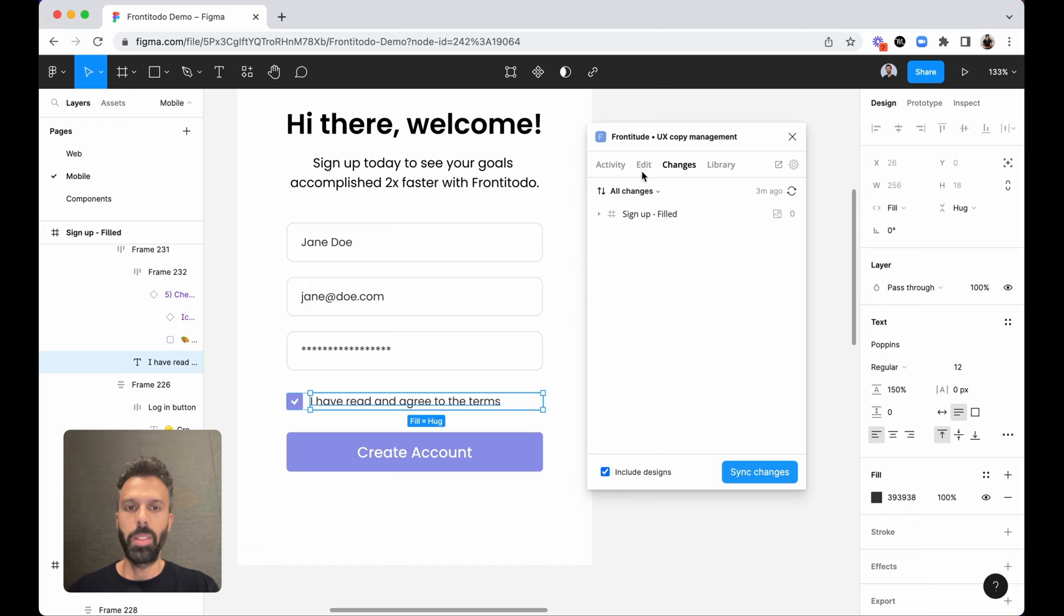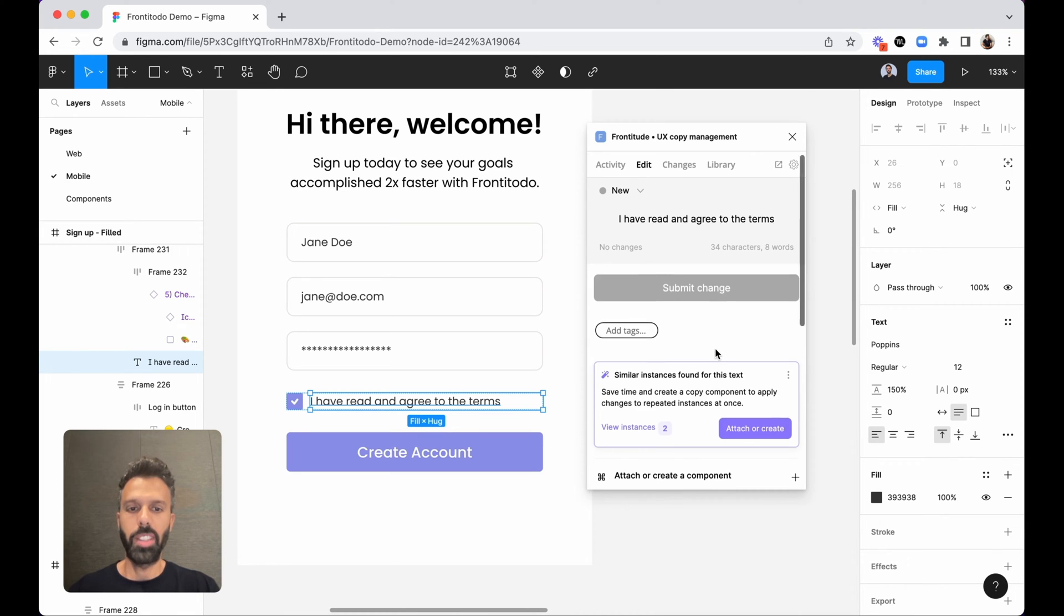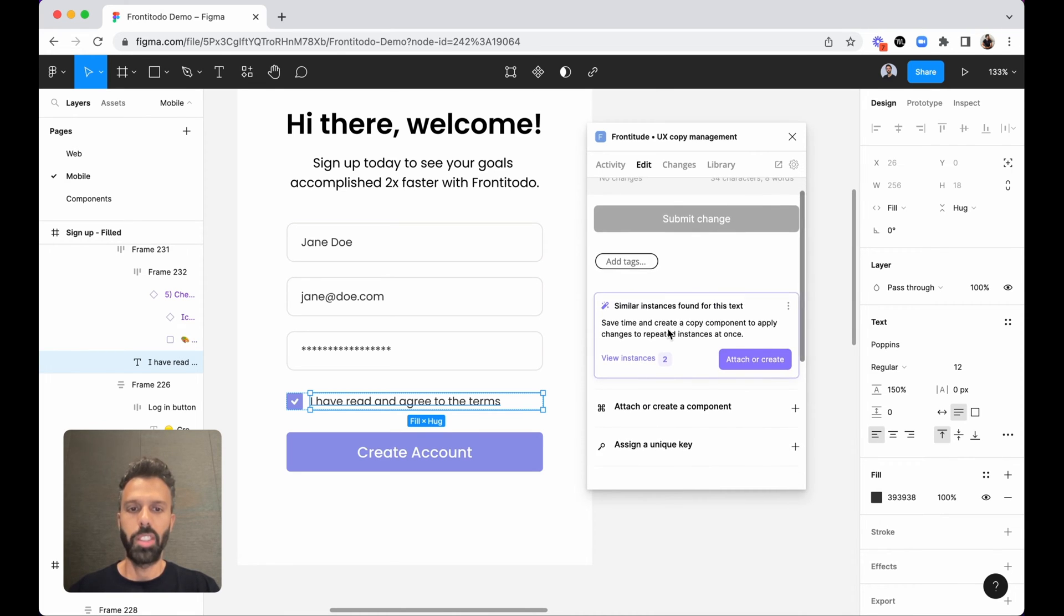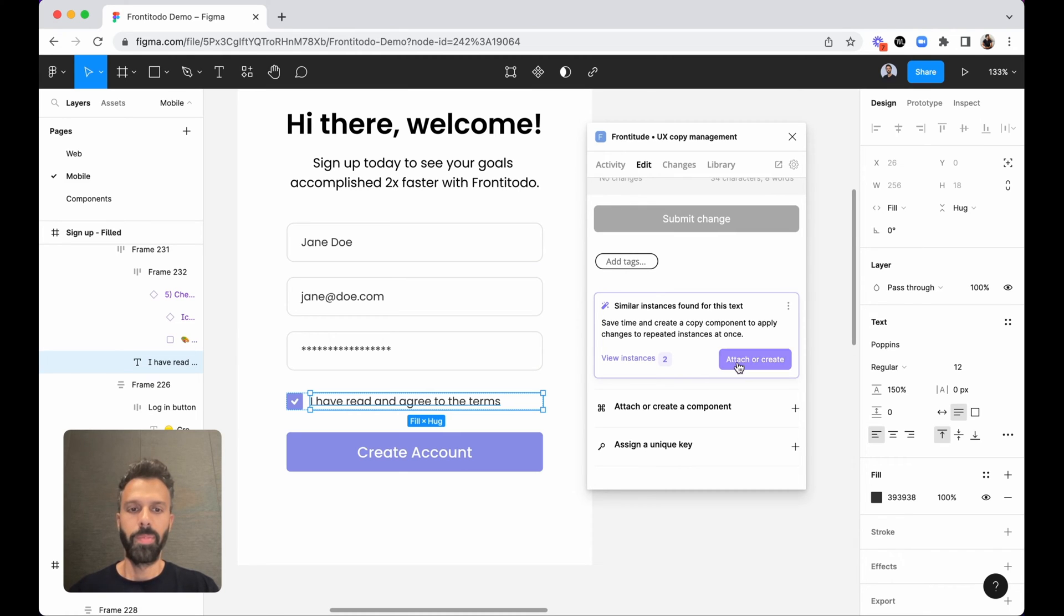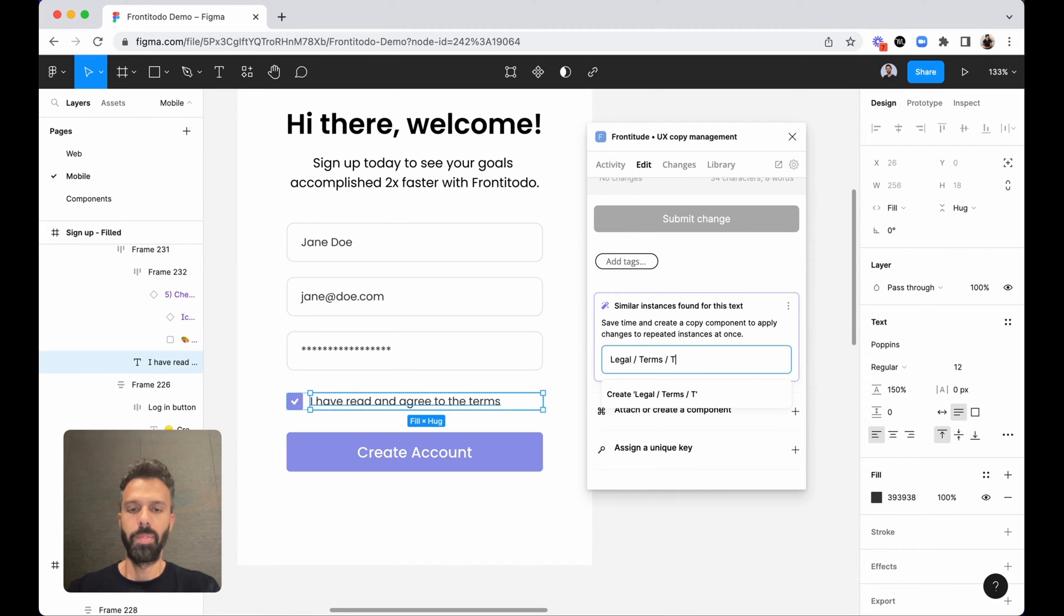So I'll open the edit tab and from here I can see that Frontitude suggests me to group together all the instances of that copy. So by clicking this button I will give it a name and then add it to the library.